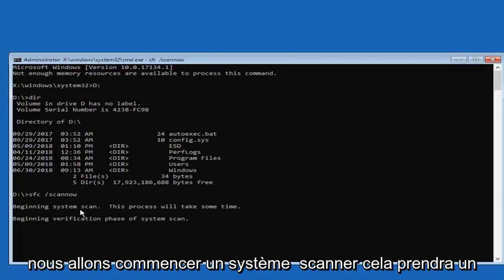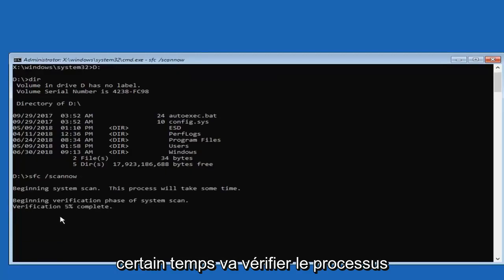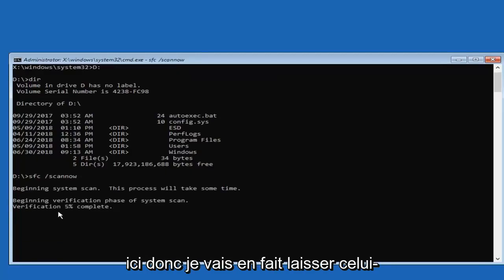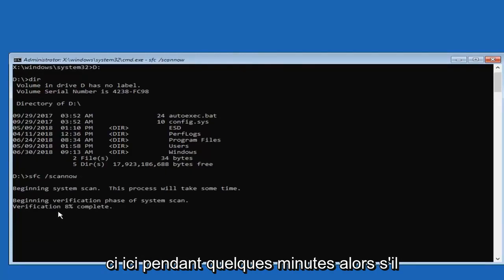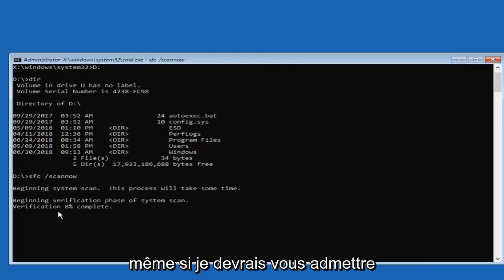Now you want to type in SFC space forward slash scannow — scannow should be one word attached to the forward slash. Then hit Enter. This will begin a system scan to verify and repair files. It will take some time, so please be patient, though it shouldn't take very long.